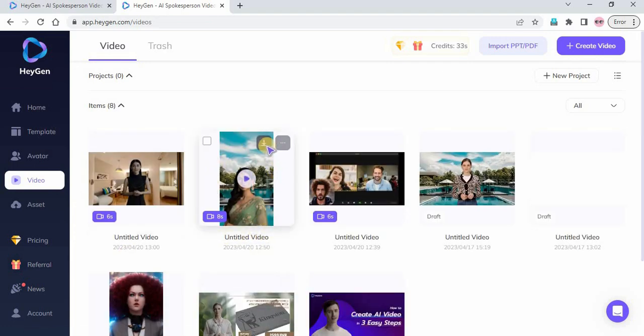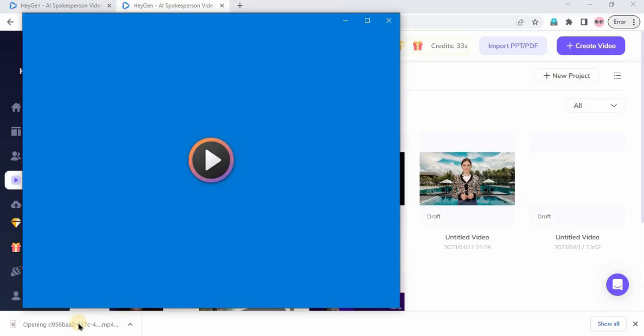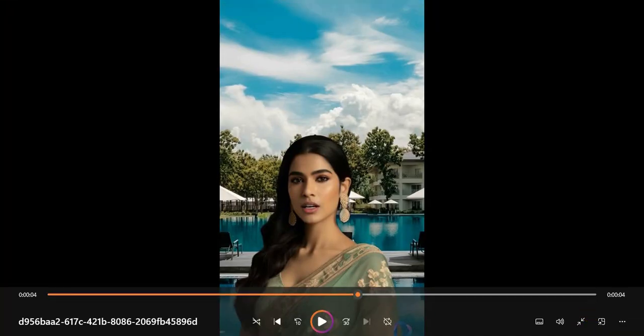The Video is Downloaded. Now, if I just open this Downloaded Video, you can see the logo of Heijan and it doesn't look professional.